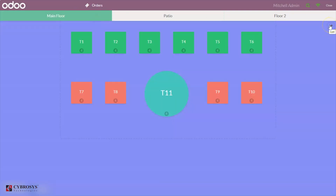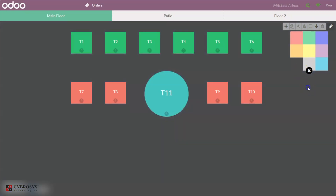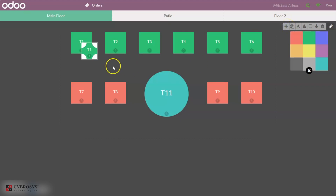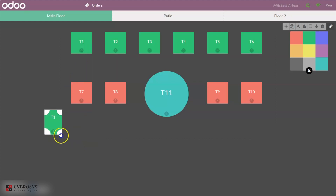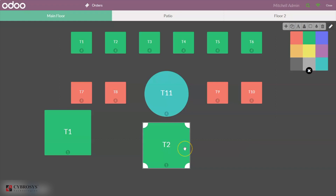Here we can find an option to edit the floor — you can edit the background color and manage tables. Click on the floor and you'll find an option to change the color. If you want a different color, just click on it. The color is changed. If you want to add tables to the floor, click Add. You can see the table, and if you want to resize it you can drag from the corner. You can also make a copy of a table — you can see the copy is created.